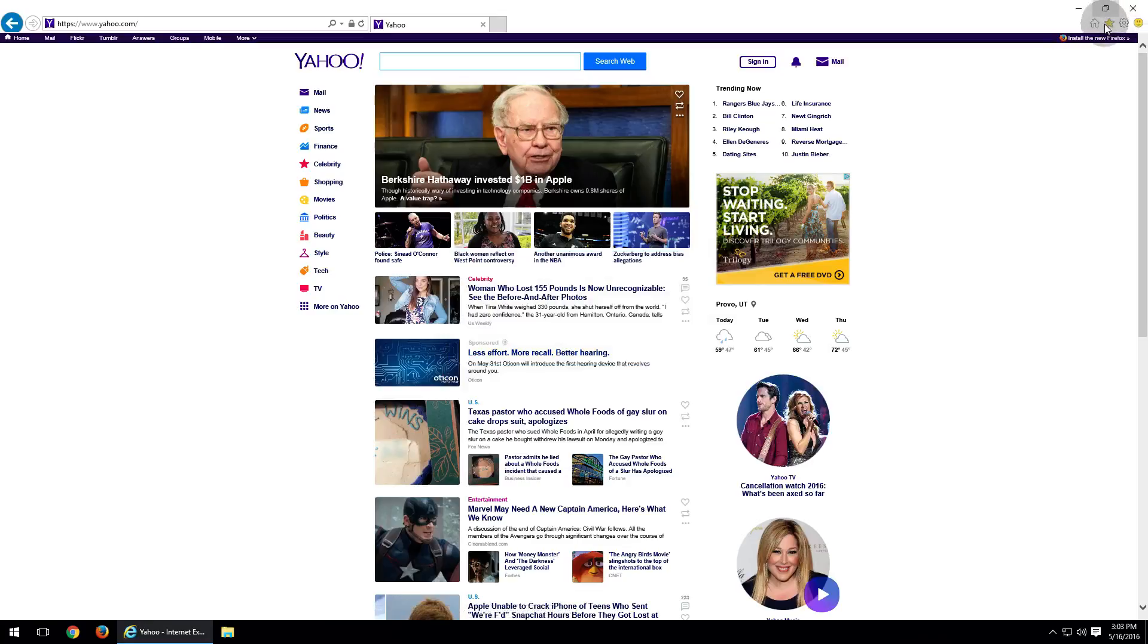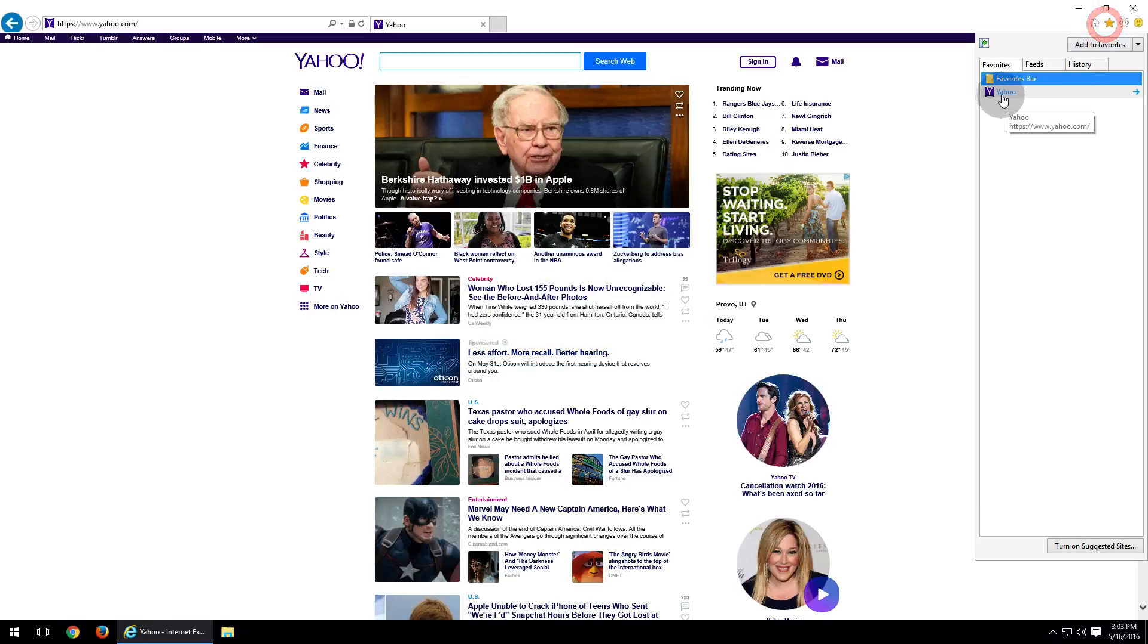Now, as you can see, it has added our Yahoo into the bookmark field. Now we're going to go ahead and delete it.